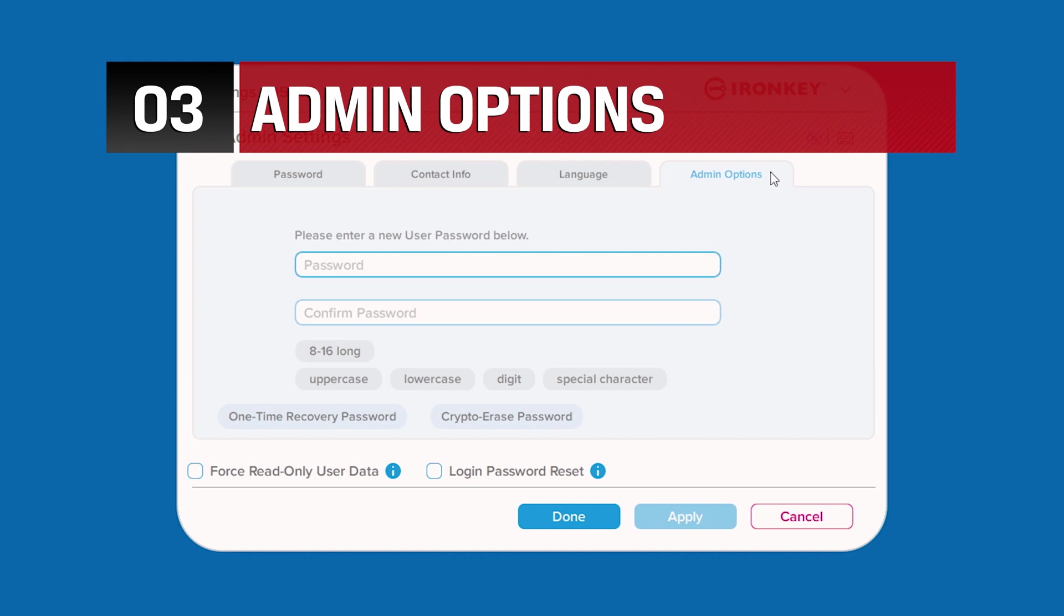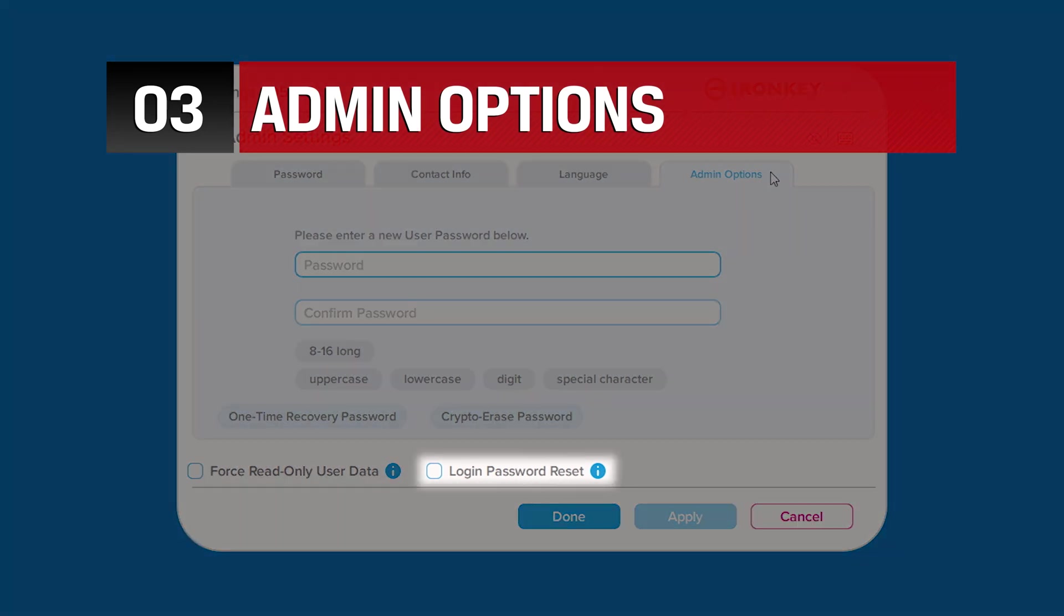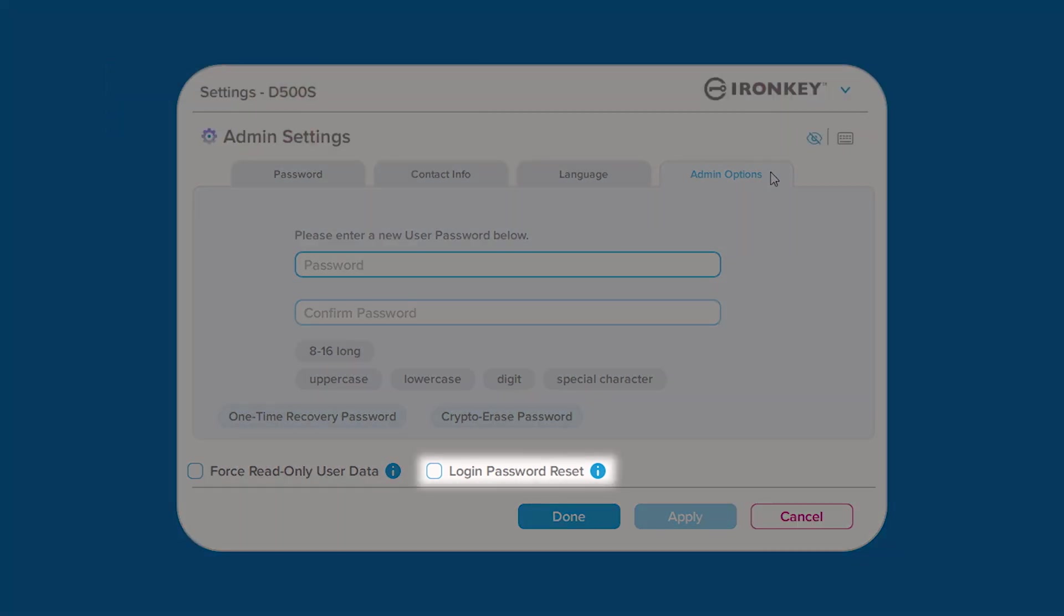On the admin options tab, you have the ability to reset the user password if forgotten or enforce a password change the next time the user logs in with a temporary password.